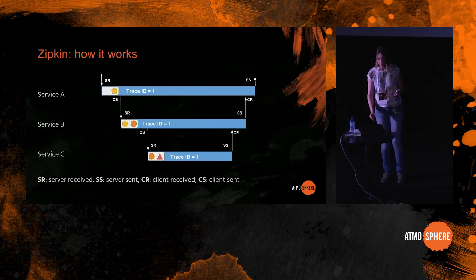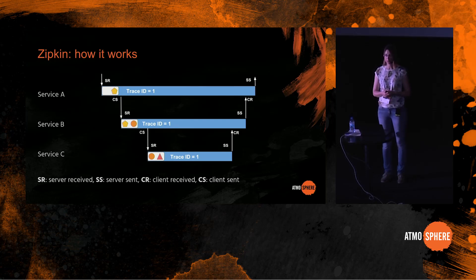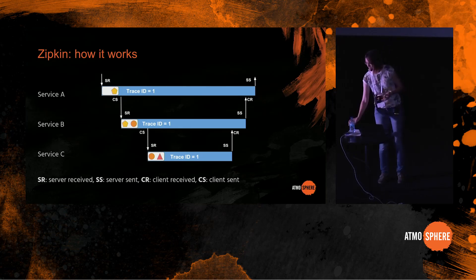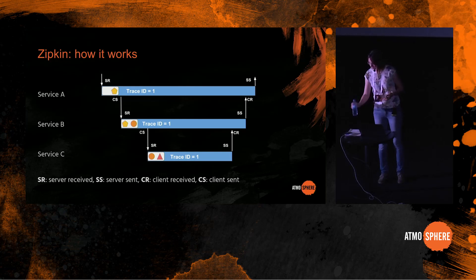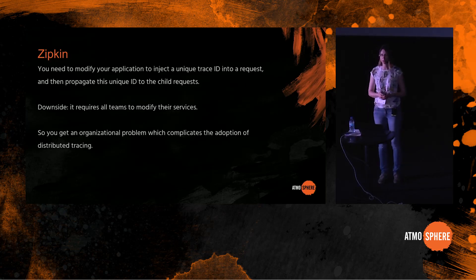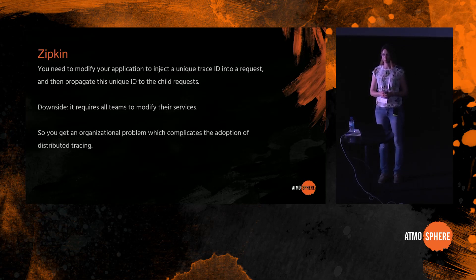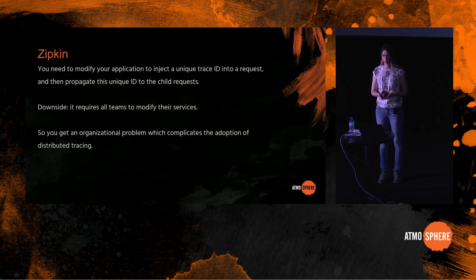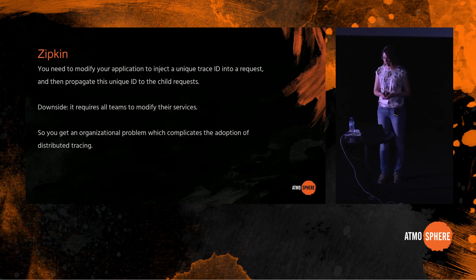Then the same is repeated for the client request from B to C, and then C replies. It sends a server sent event saying I'm replying to this request, and service B when it receives the reply sends a client received event. And then the same is repeated for service B and service A. So as a downside, this approach requires all teams to modify their microservices. Some of the teams may be releasing twice a day, some of the teams may be releasing less often, and some of the software may even have been disowned in your organization, and yet it is still there and it still needs to be instrumented. So you get an organizational problem which complicates the adoption of distributed tracing.